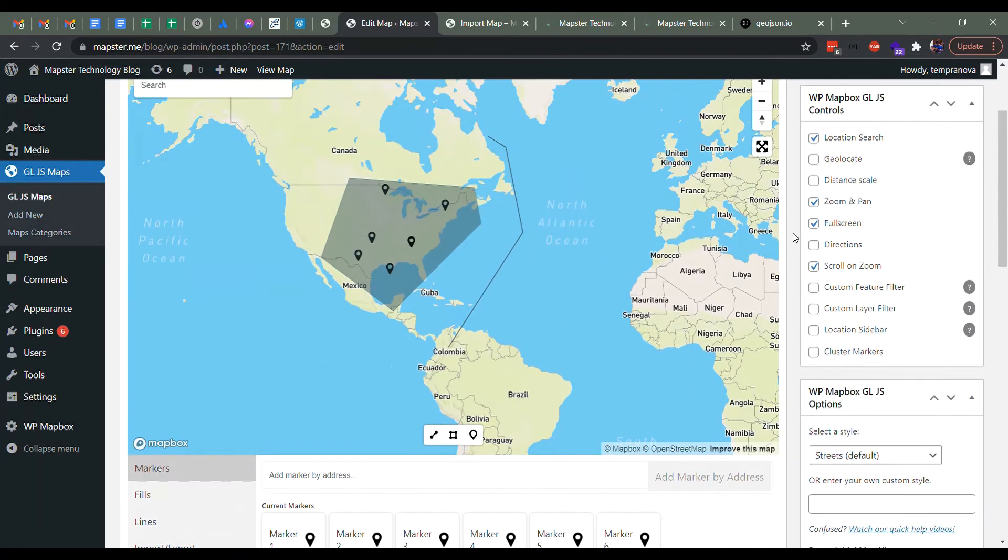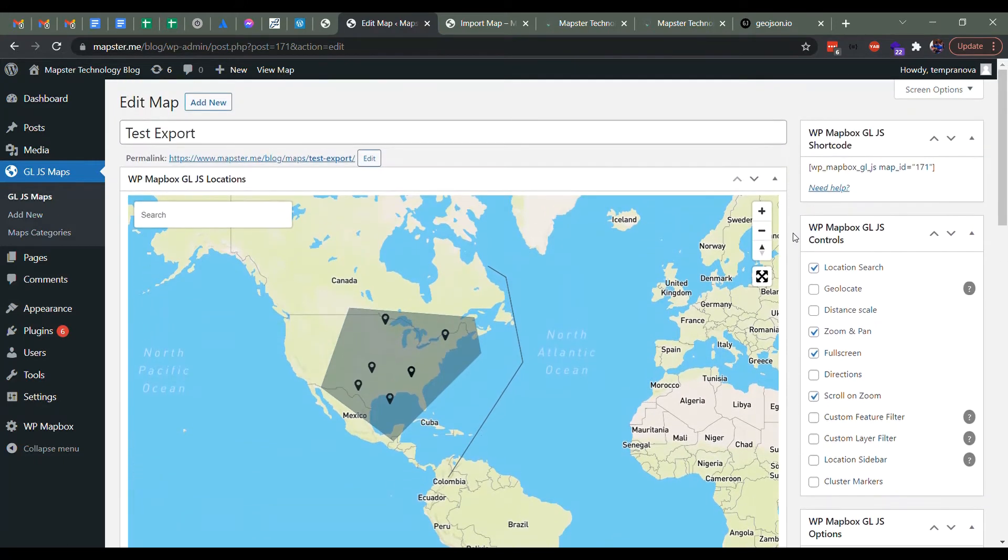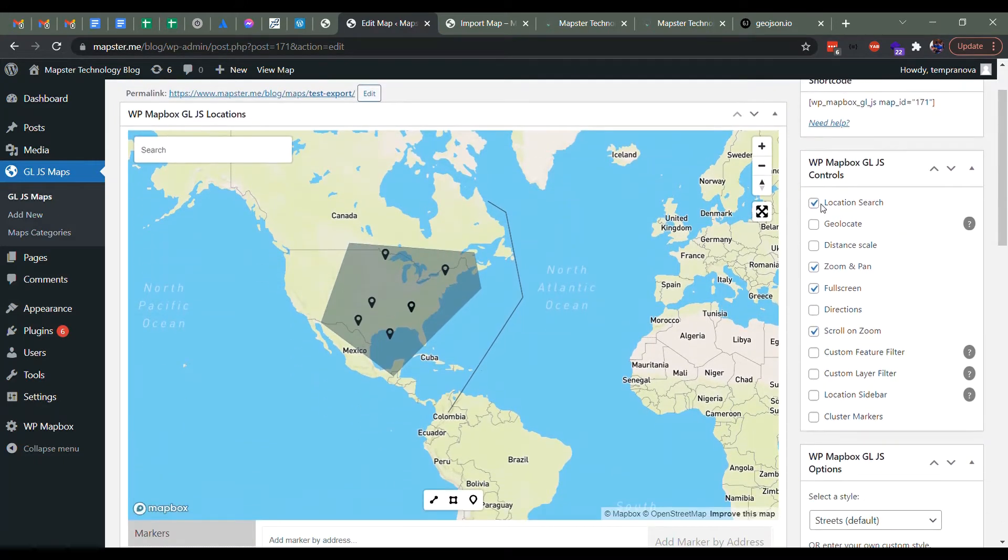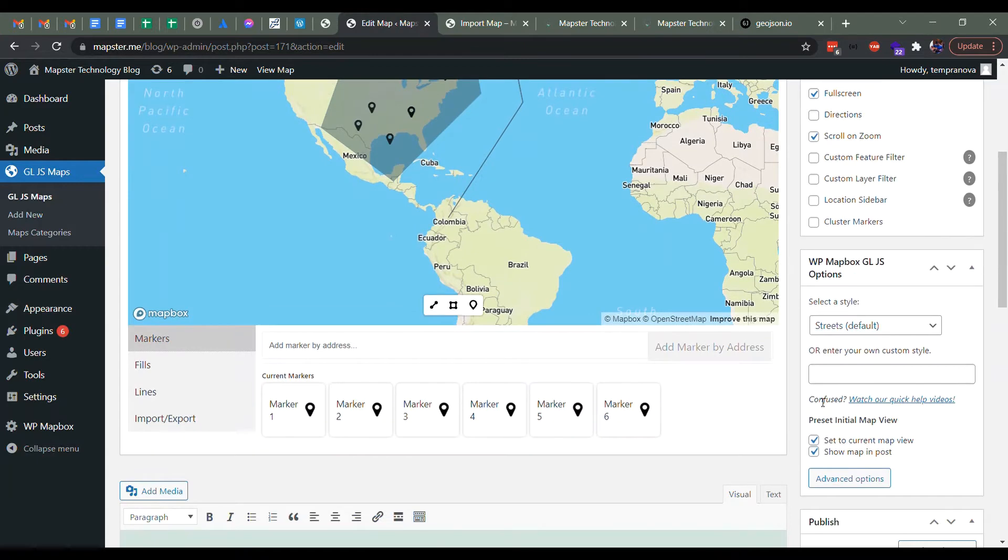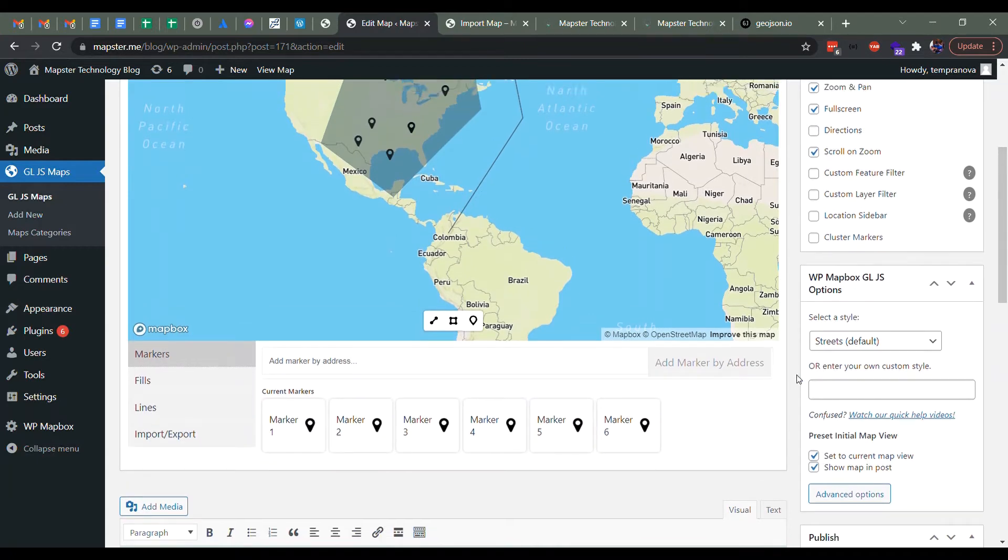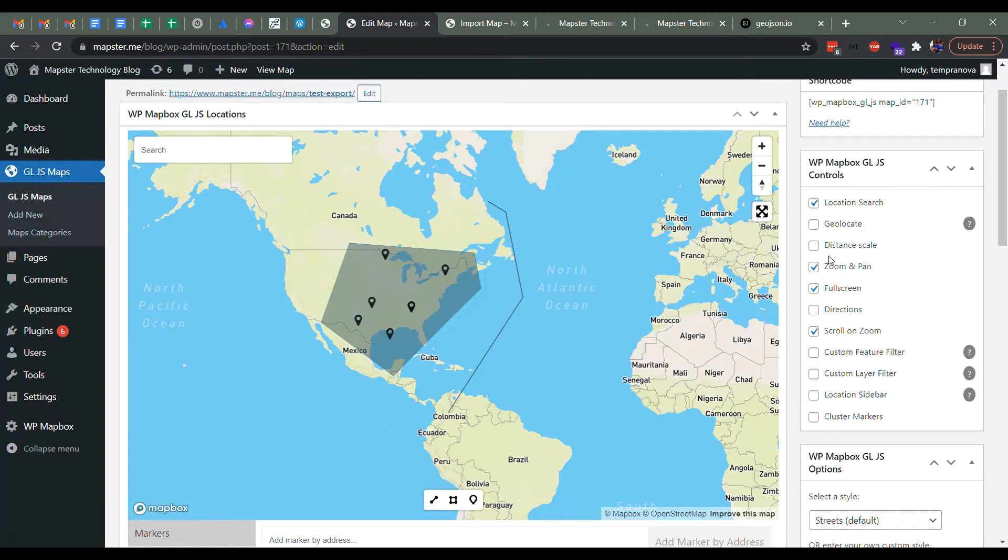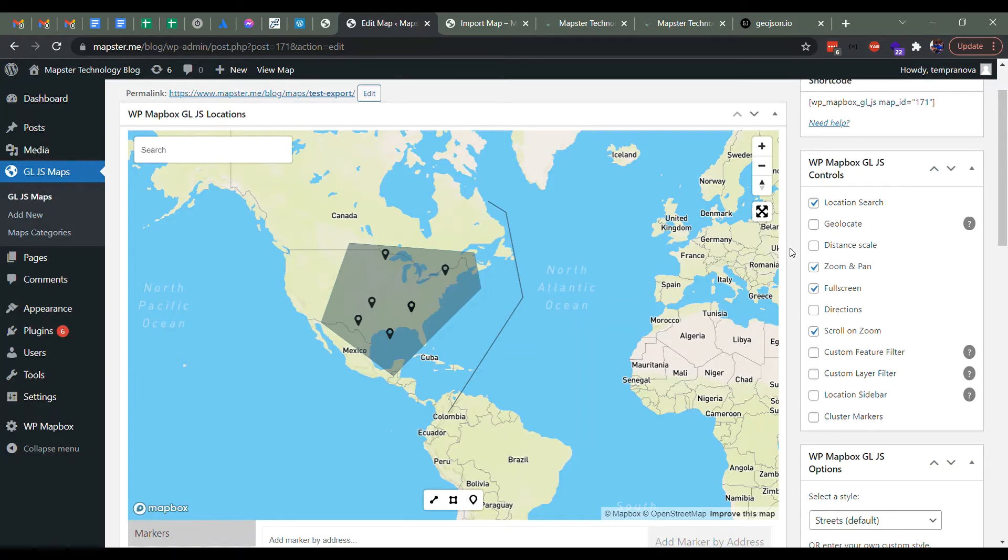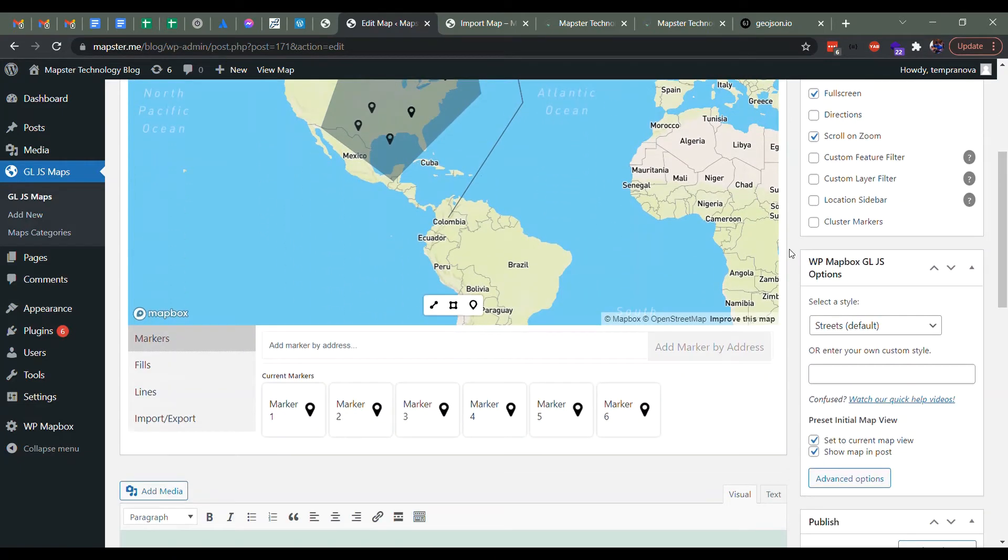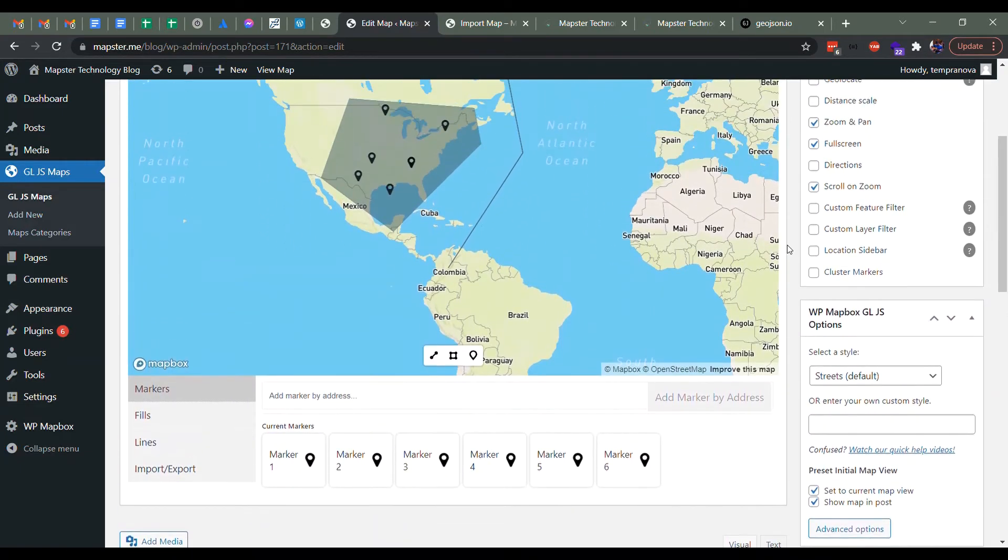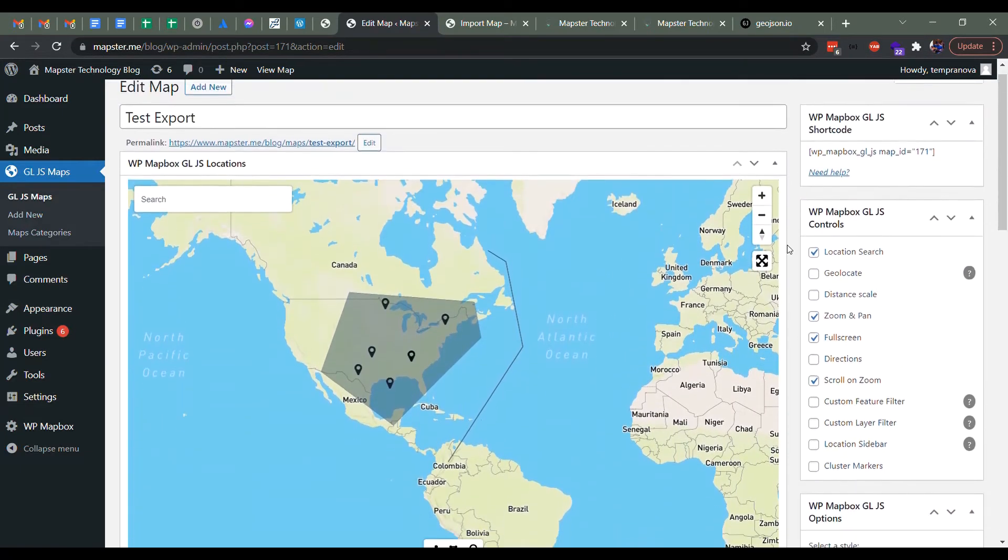Now what this is not going to pull in all the other controls or the styles that you've added. What it's mainly about is getting the features on there. You can fairly easily add back most of these things in the new plugin, but remaking each one of these points, polygons or lines is kind of a hassle. So that's what we wanted to speed up for you.